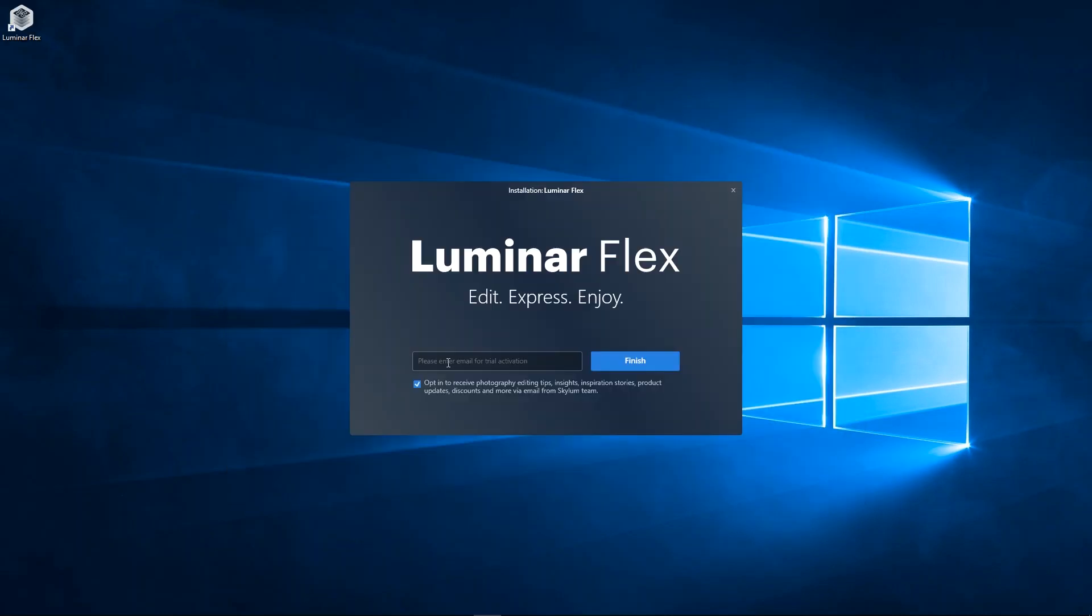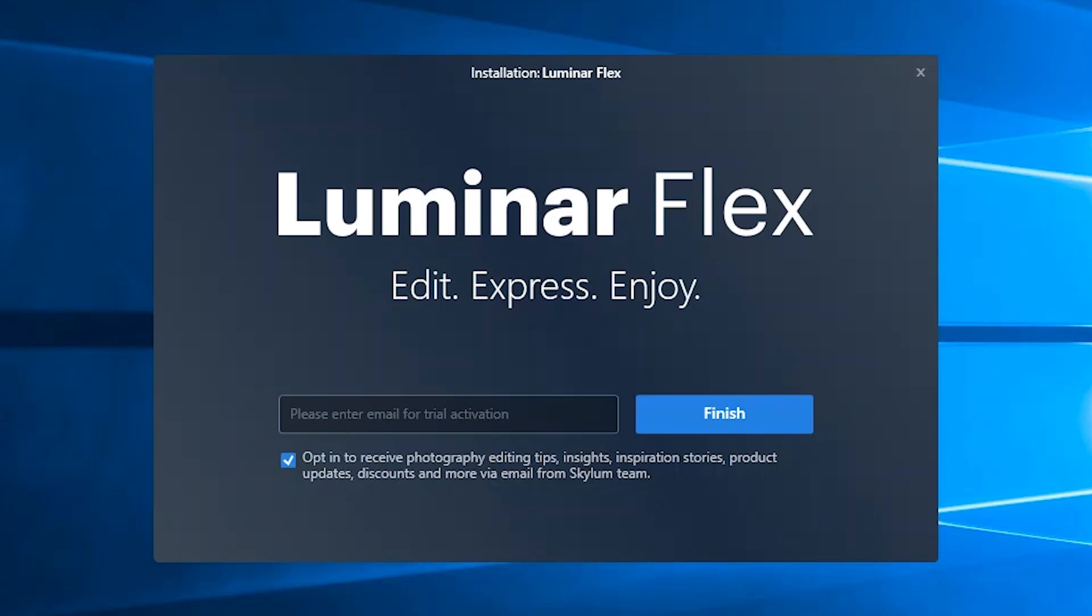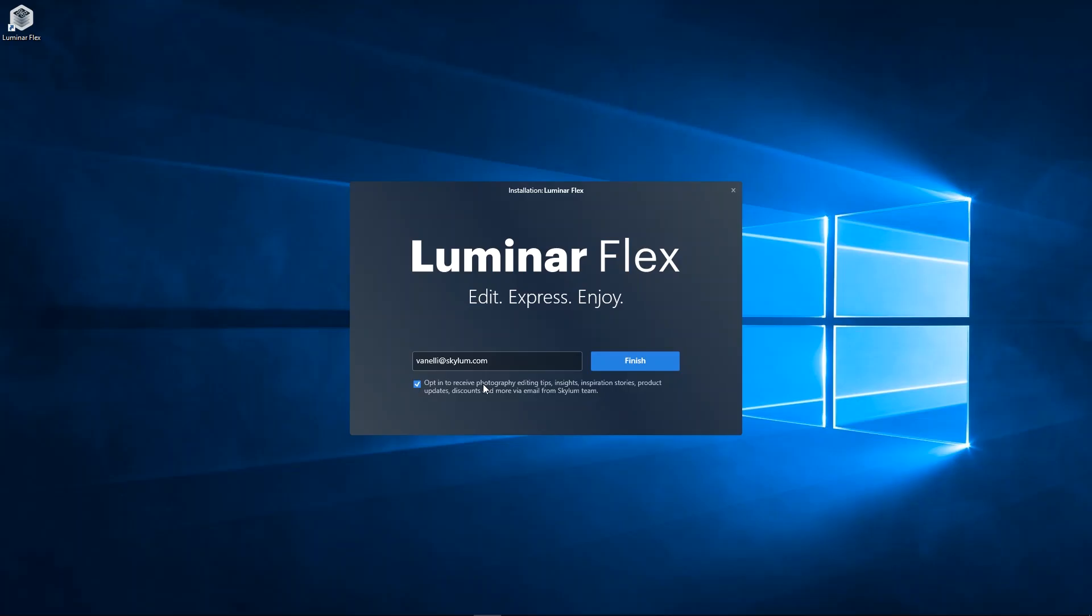Once installed, enter your email address. Please opt in to receive editing tips, inspiring stories, product updates and more from Skylum. Click the finish button to complete the installation.